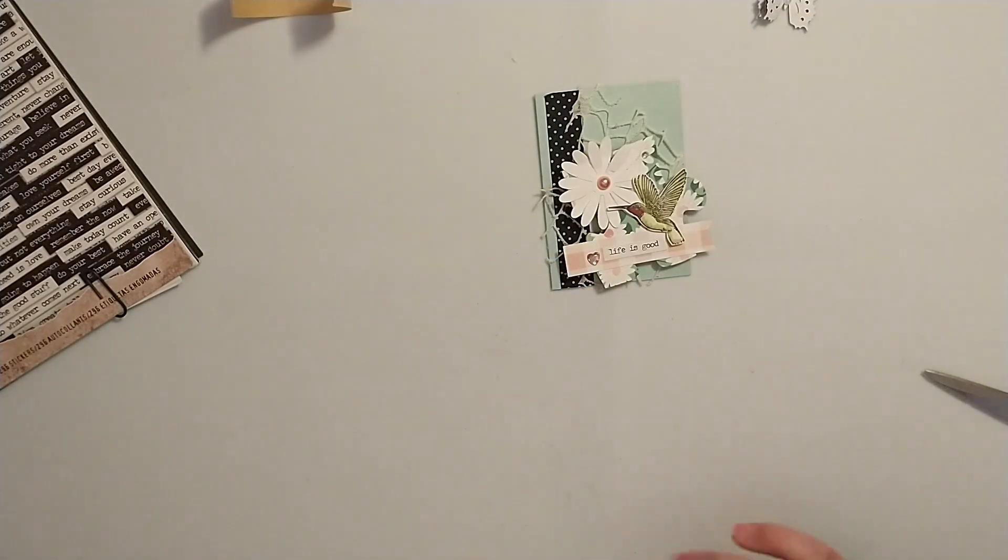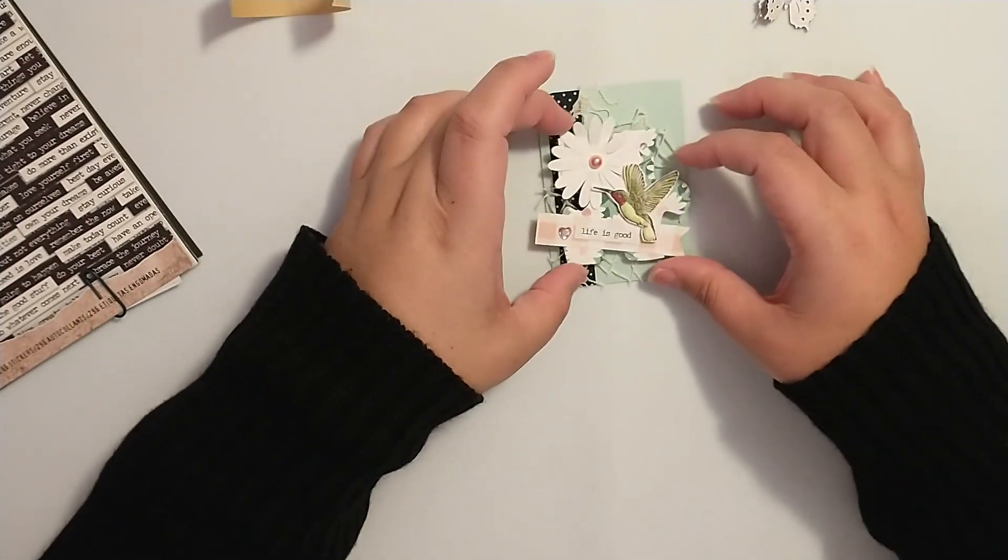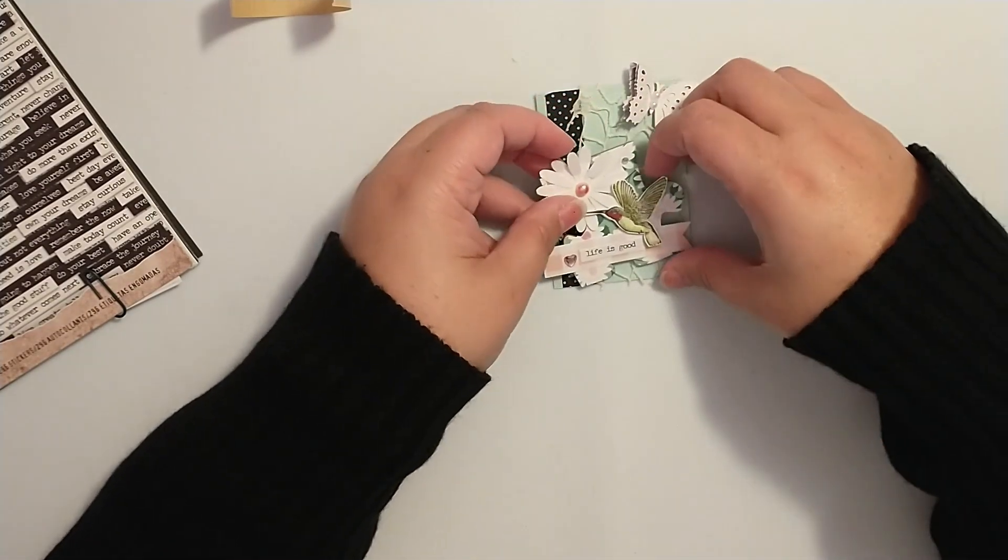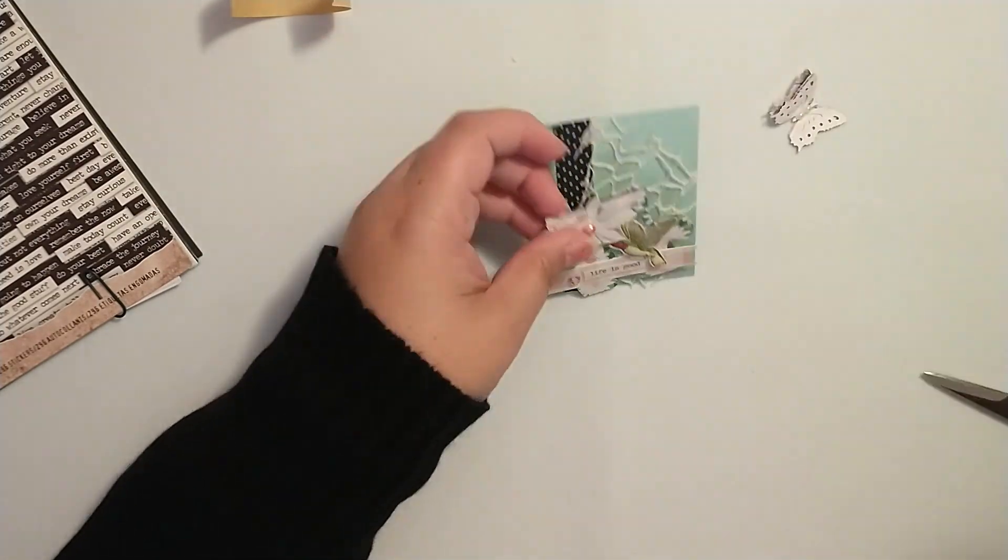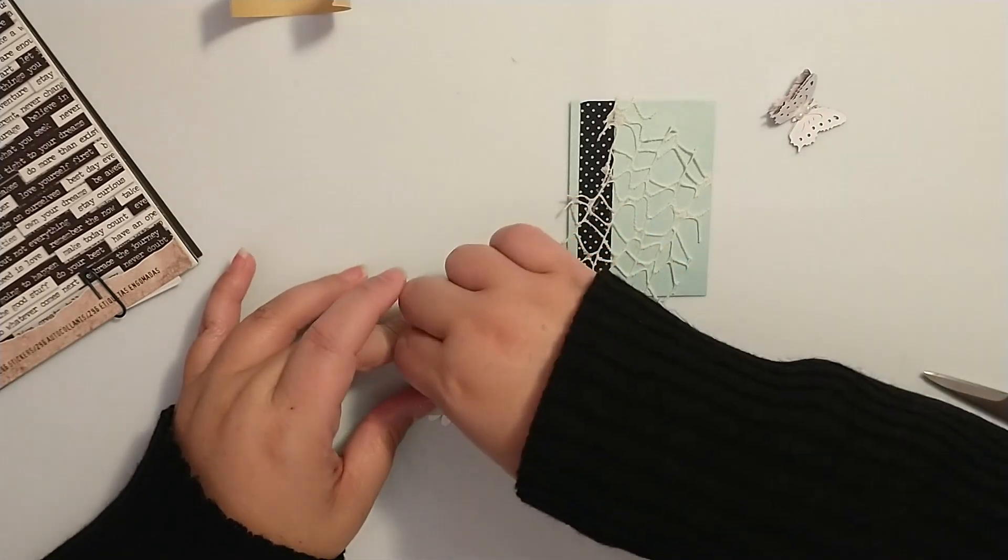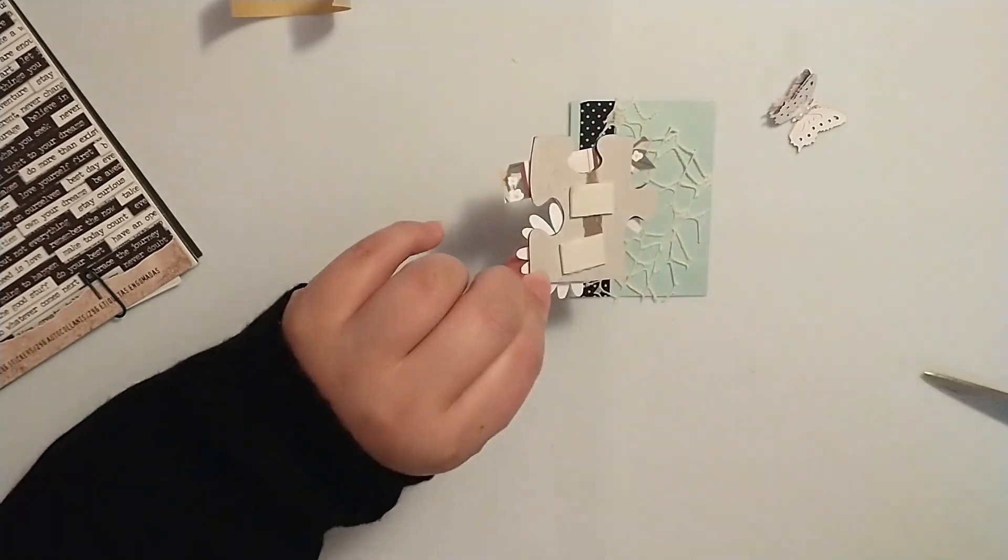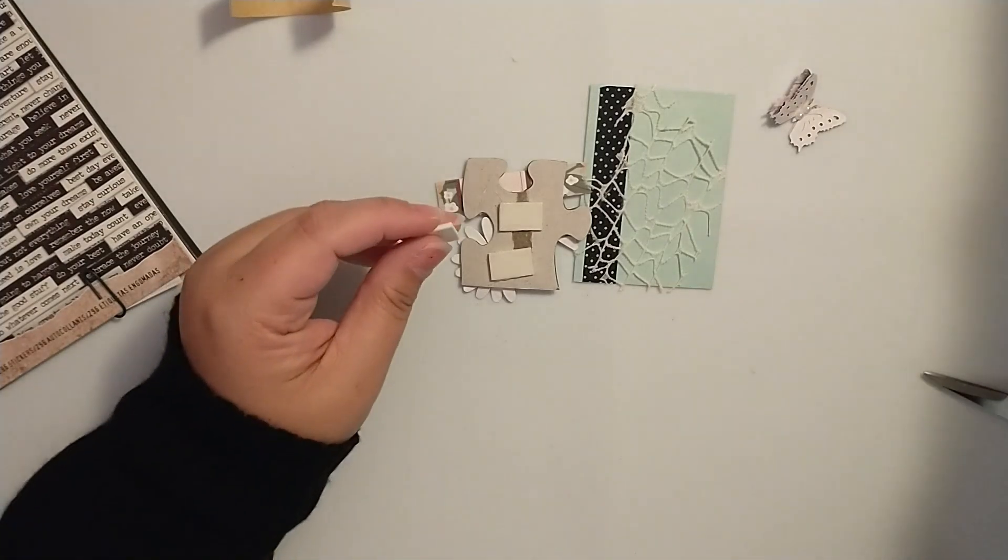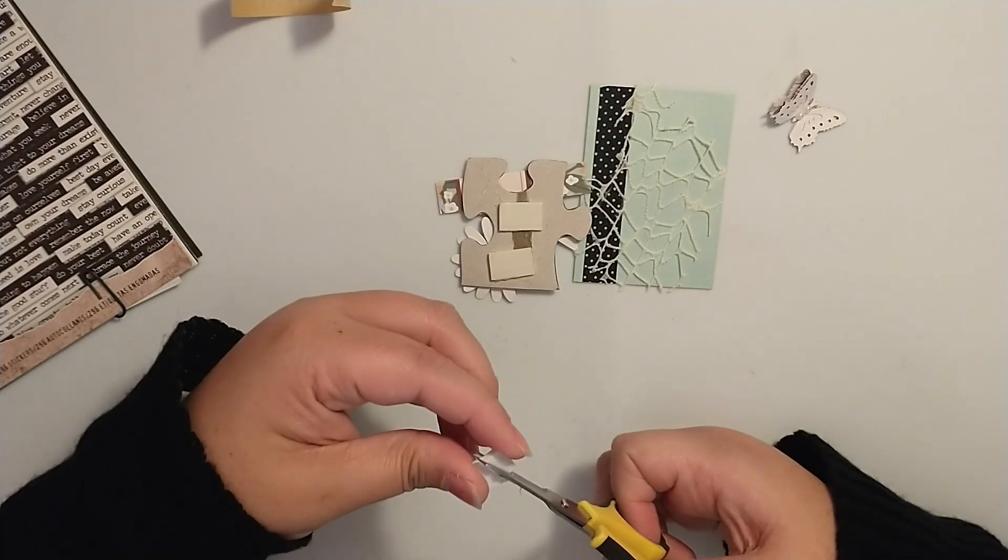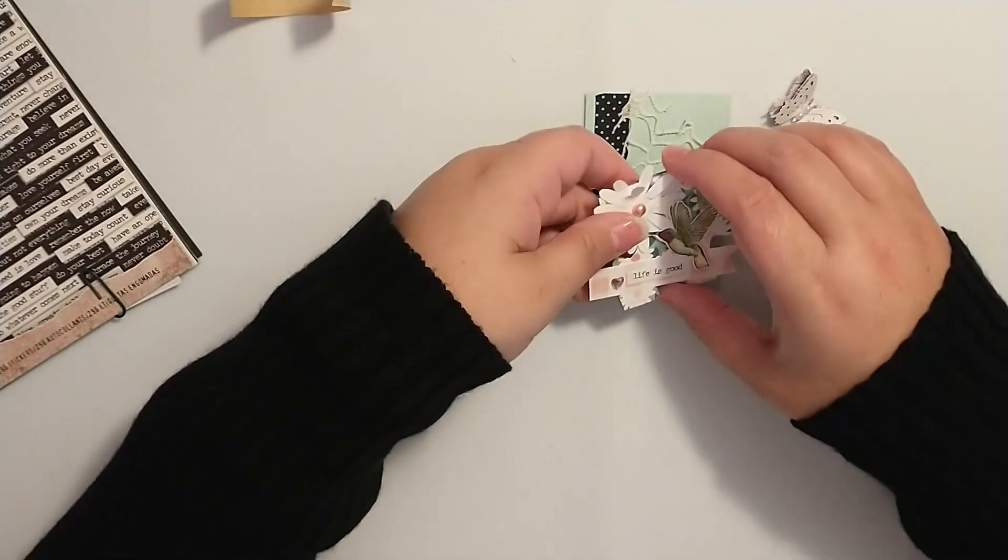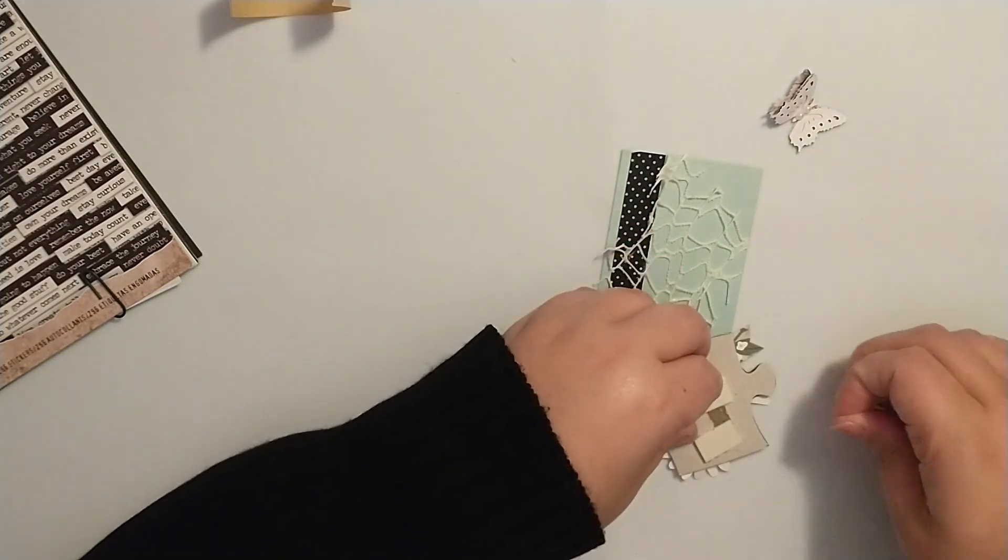So do I want to put the puzzle piece right in the middle? Could still have room for the butterfly up here, or I could kind of catty-corner it, put the butterfly there. Okay, I think I like that. So let's take off our backing. I feel like I need a piece of foam tape here.